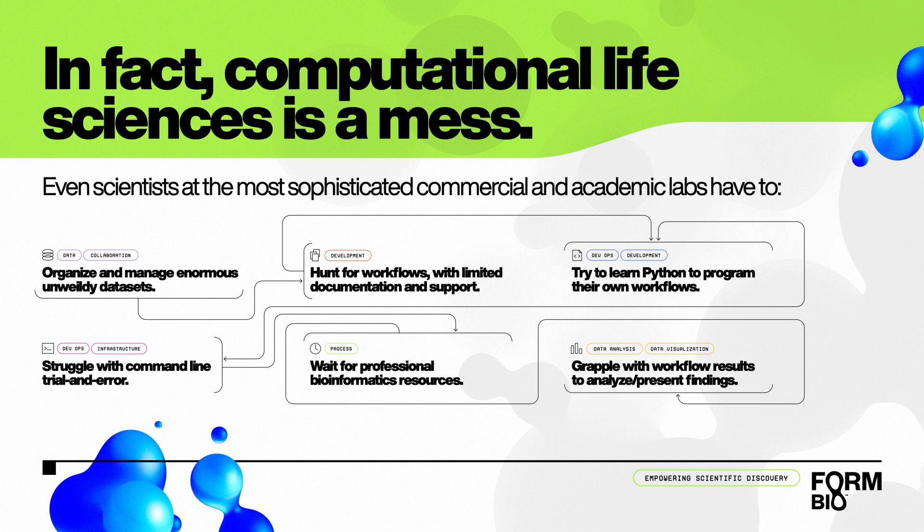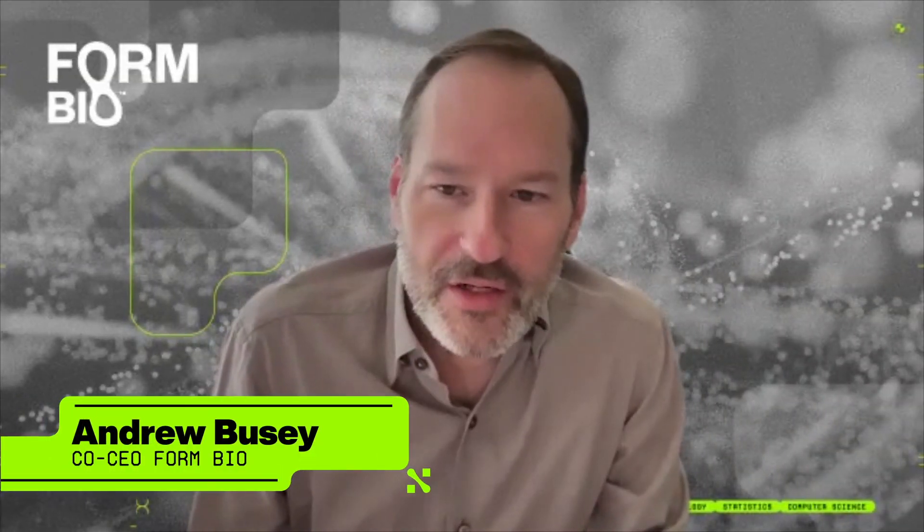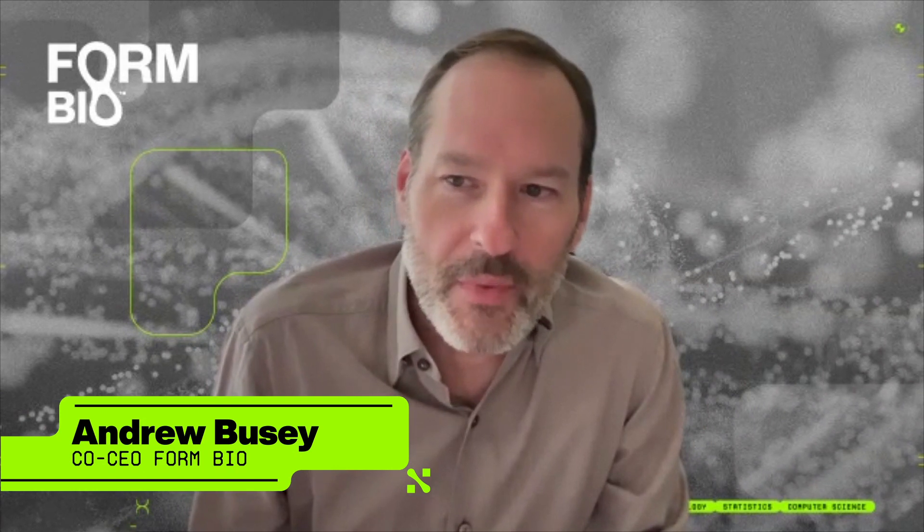And outsourcing to a bioinformatics core, conversely, can be time consuming and a bottleneck in and of itself. Hi, I'm Andrew Busey. I'm the other co-founder and co-CEO of FormBio.